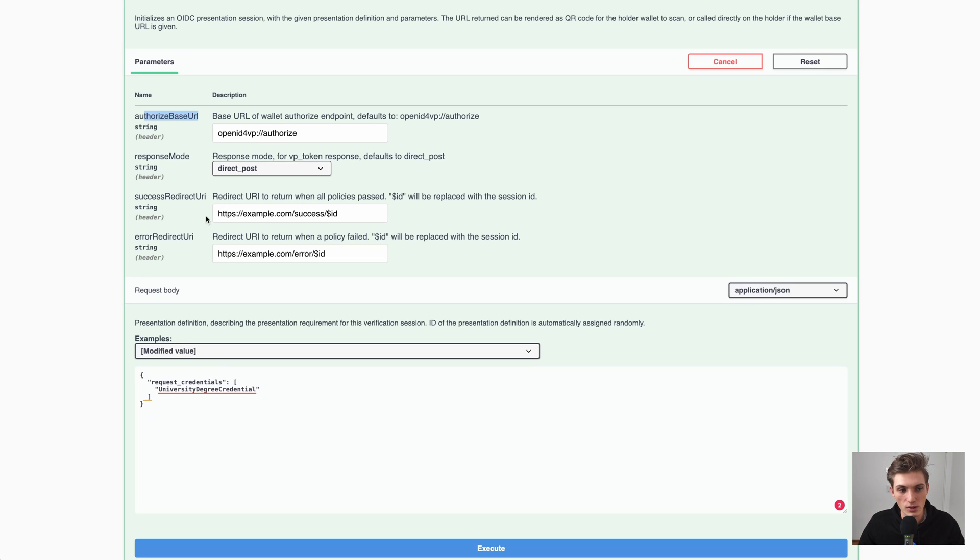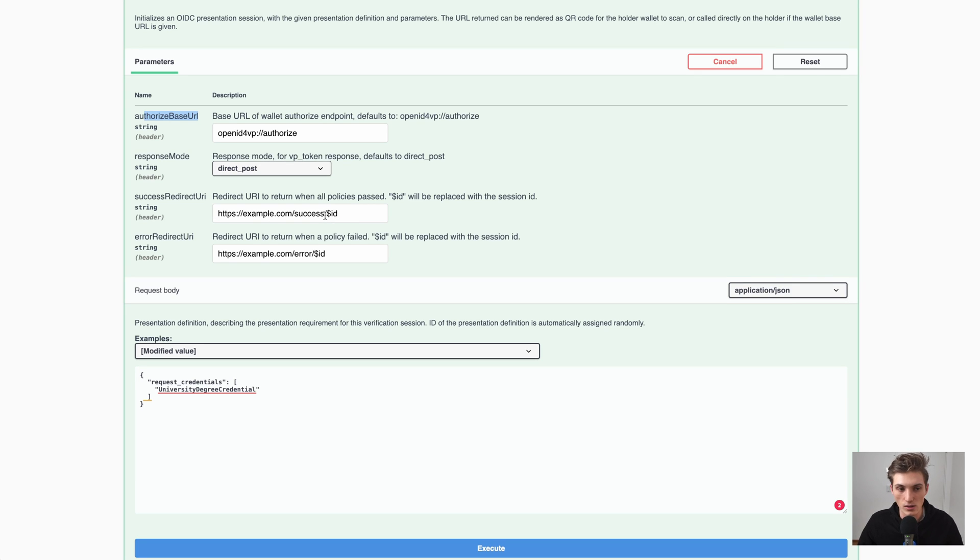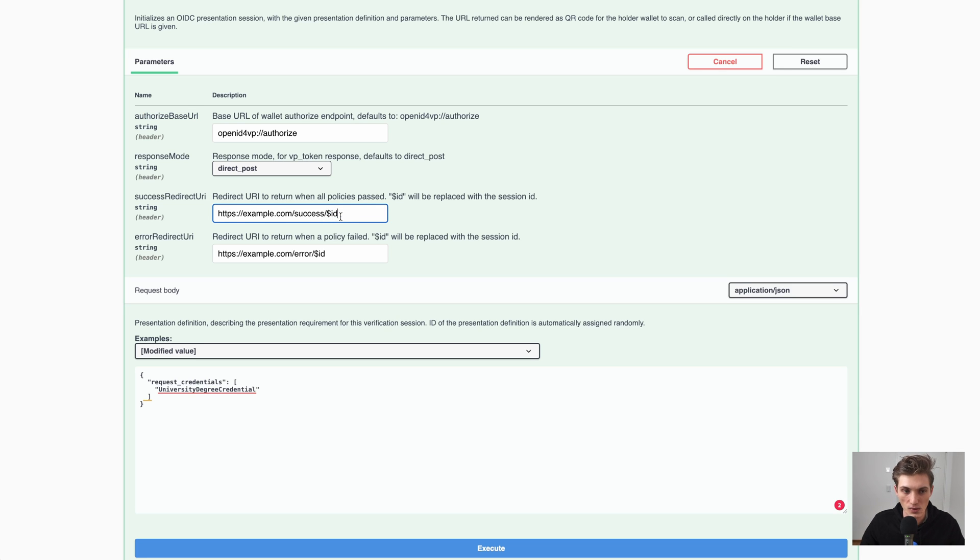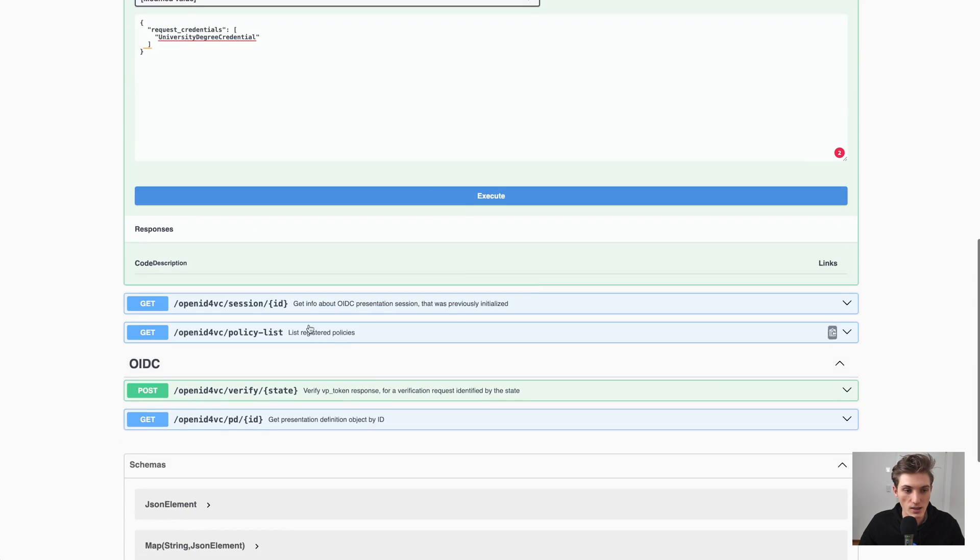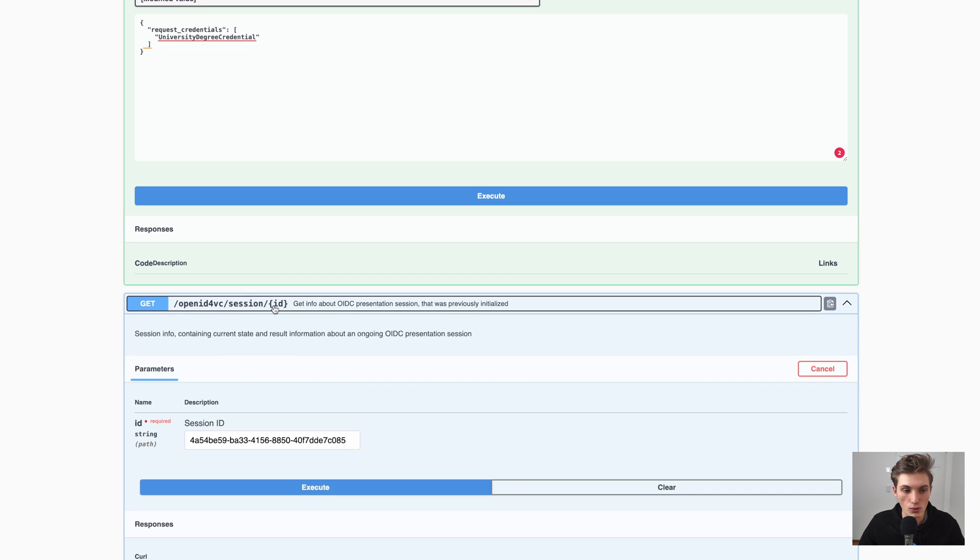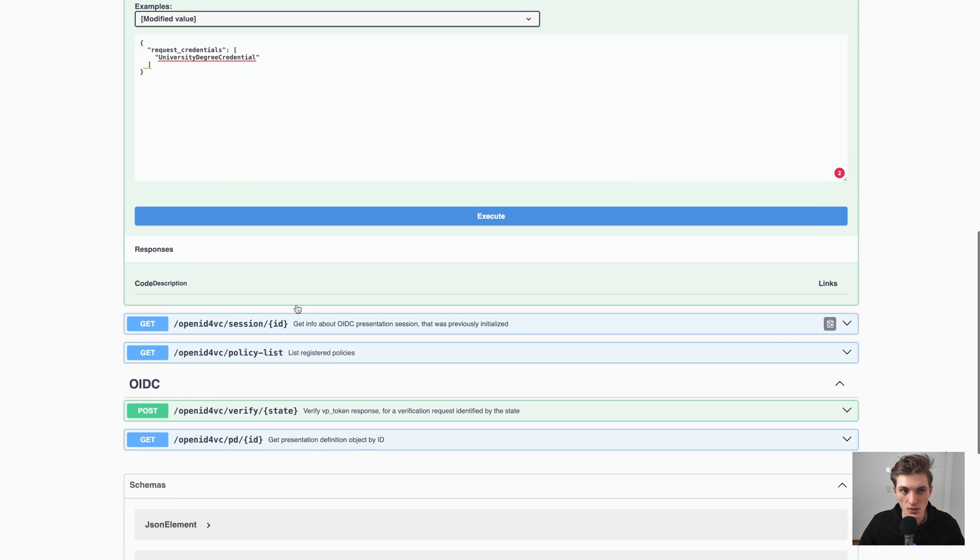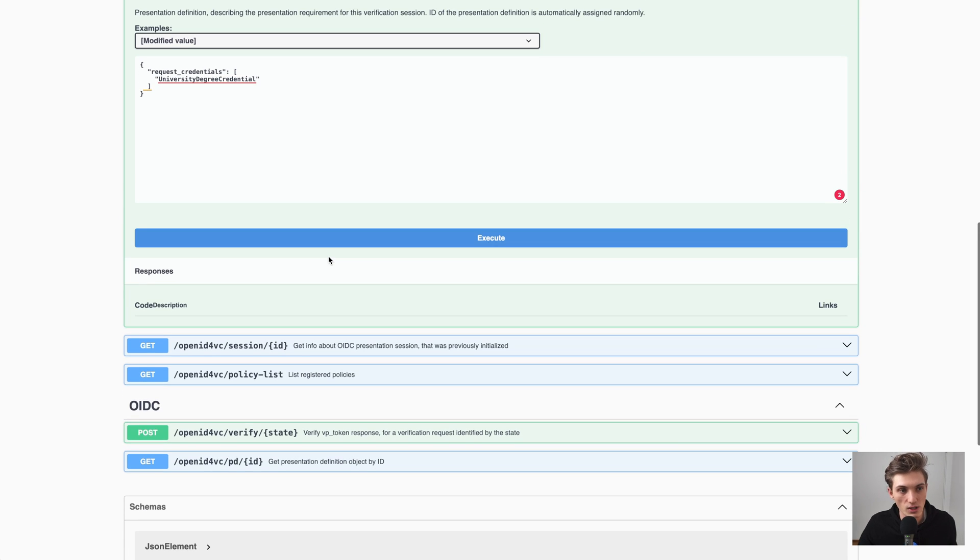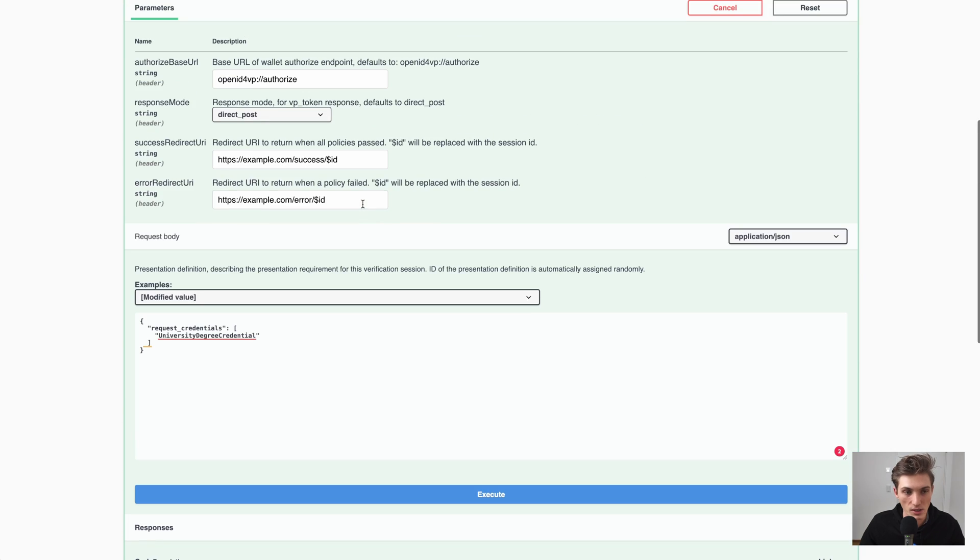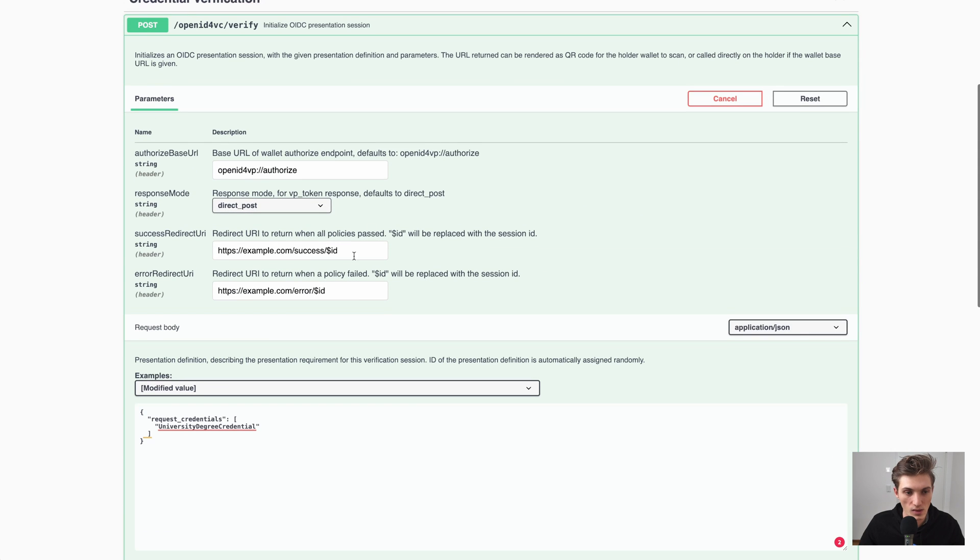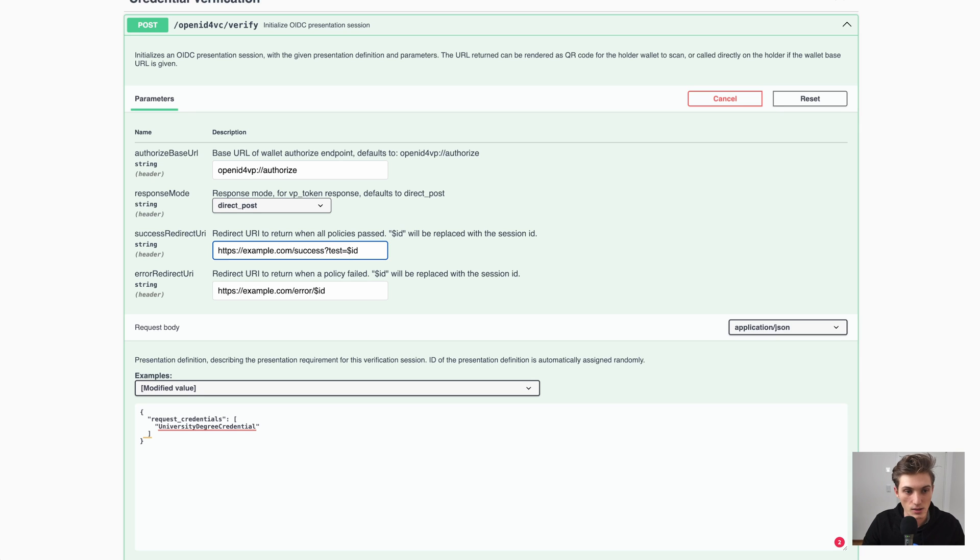Then we have success and redirect URIs, which are optional but are really helpful because you can then provide a simple URL which is then called on a success or error of the verification request. And here you can provide this dollar sign ID, which is the ID we then need to check the validity of the session, so if it was really successful or what failed if something failed. And here you're super flexible. So you could also provide it as an argument, let's say here, and then just provide that.